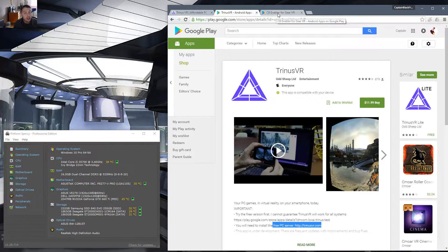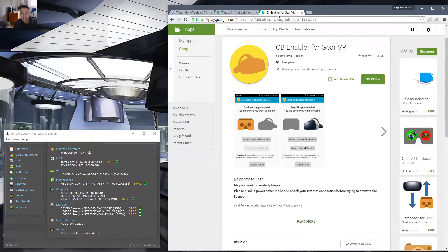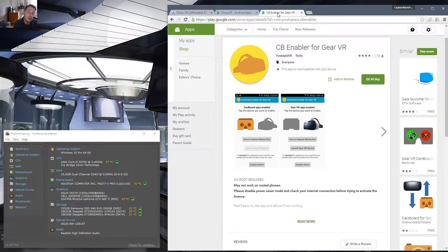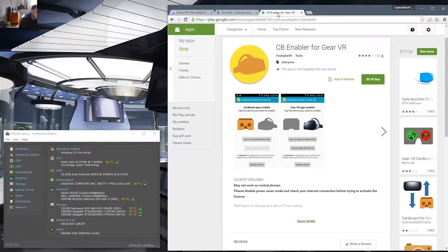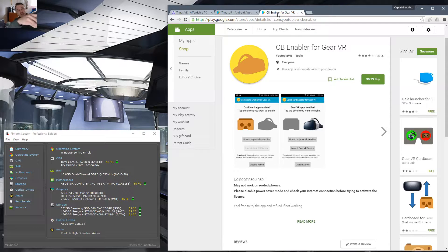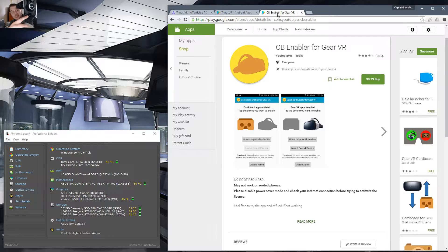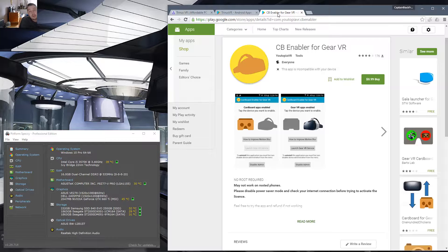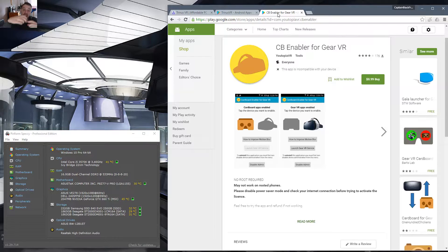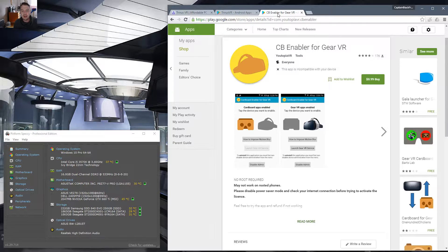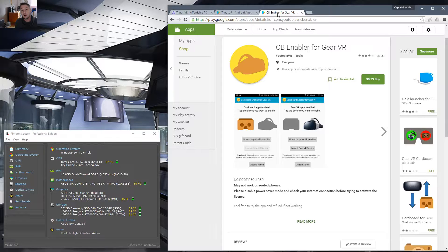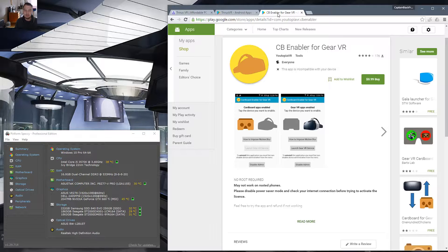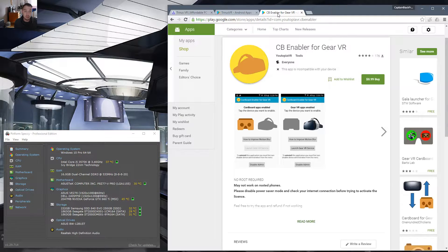So the other thing that I would highly suggest, it's only $0.99, is the CB enabler for Gear VR. What happens normally is when you plug your phone into your Gear VR, there's a little switch which essentially launches the Oculus app. That doesn't allow you to use any sort of cardboard apps. Cardboard enabler allows you to use essentially the sensors built into the Gear VR on cardboard apps, providing you a much better way to look at VR and especially cardboard apps.